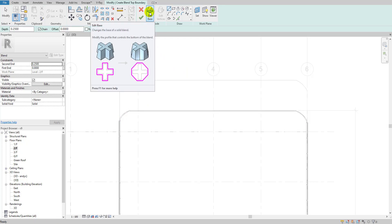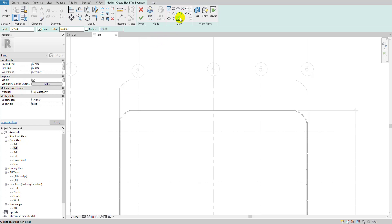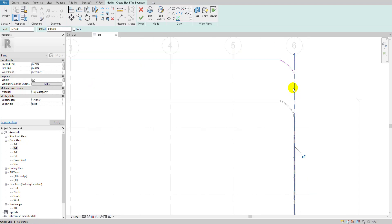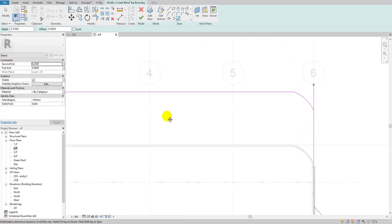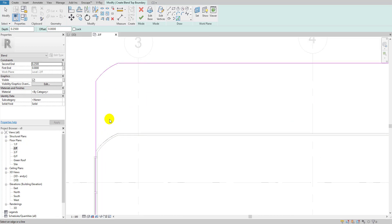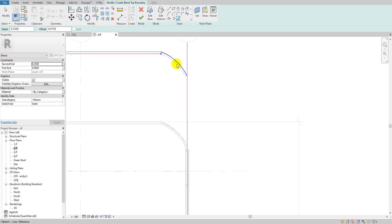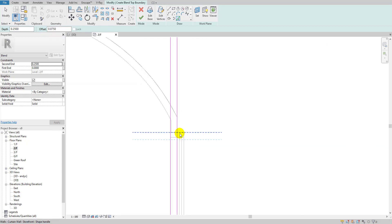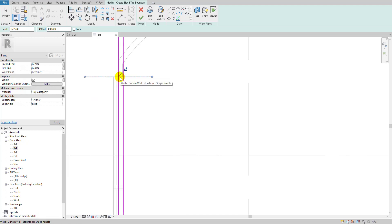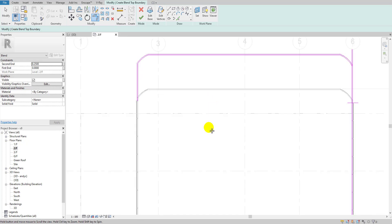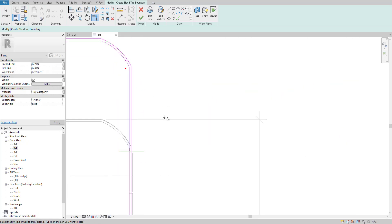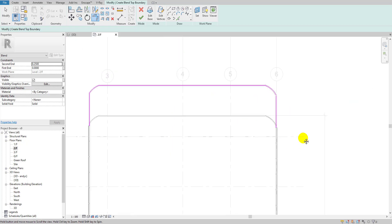I'll do the same thing for the base — pick the lines here. Note it's a grid line, so it may select the outside; make sure your pick line method is accurate when working on a project. I'll take a 75 mm offset, do the same thing, close it, set zero, and then trim. I'll trim and close all the corners — good, that looks fine. Our base boundary is now created.